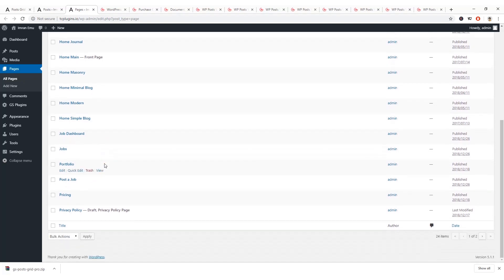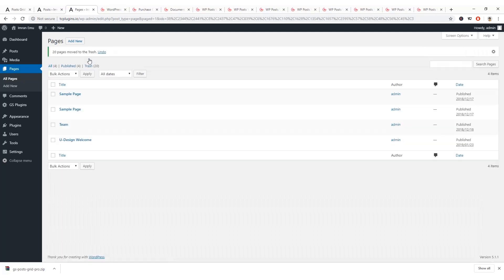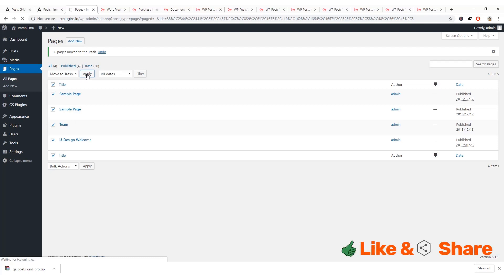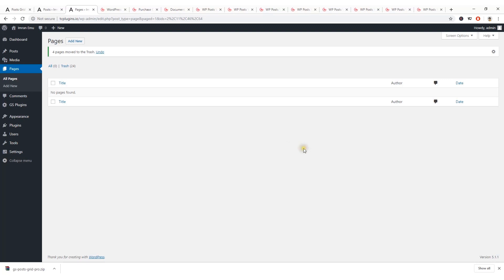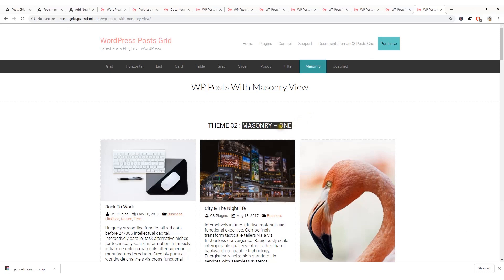Here are some pages — I'll select all pages and move them to trash. I don't need these pages because I want to start with some fresh pages. Now I'll create a new page — hit Add New Page — and I'm going to name it 'Masonry One'.